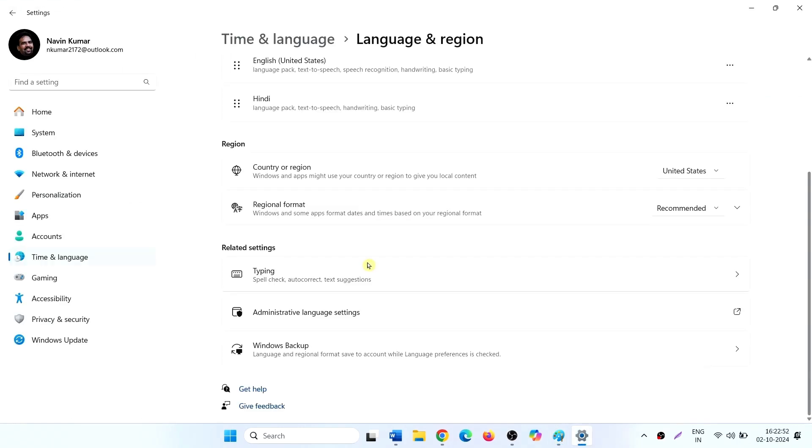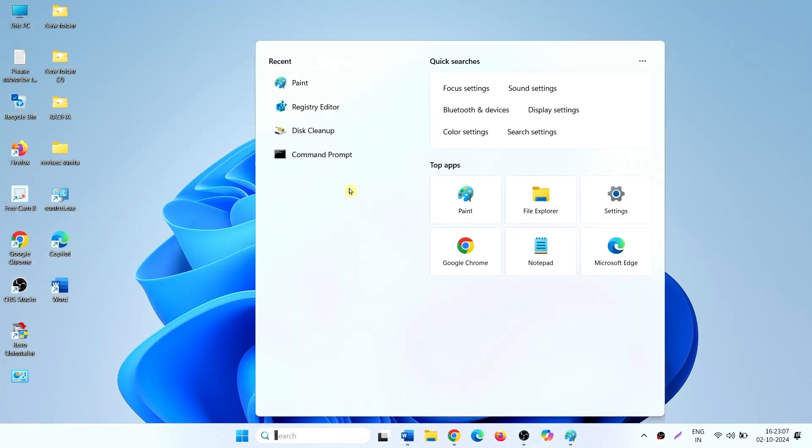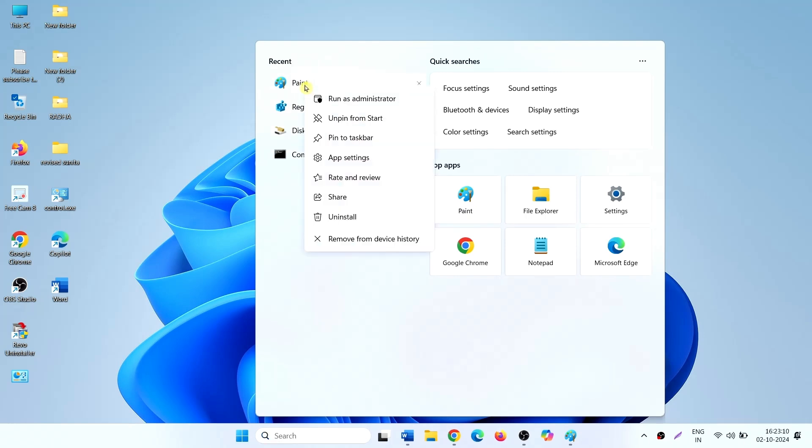If the co-creator or image creator is still missing, then click on Search, right-click on Paint, select App Settings.